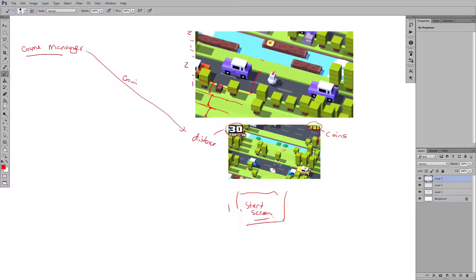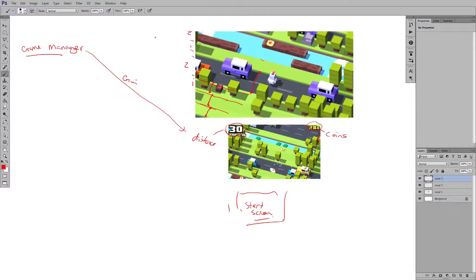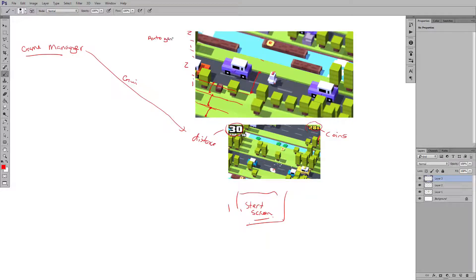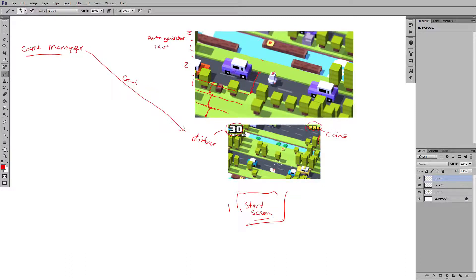So when you see these, you can kind of get the idea that when we're developing, if we're going to make an auto generator here, we'll do an automatic generator. And this, we can say, is going to be for the level.